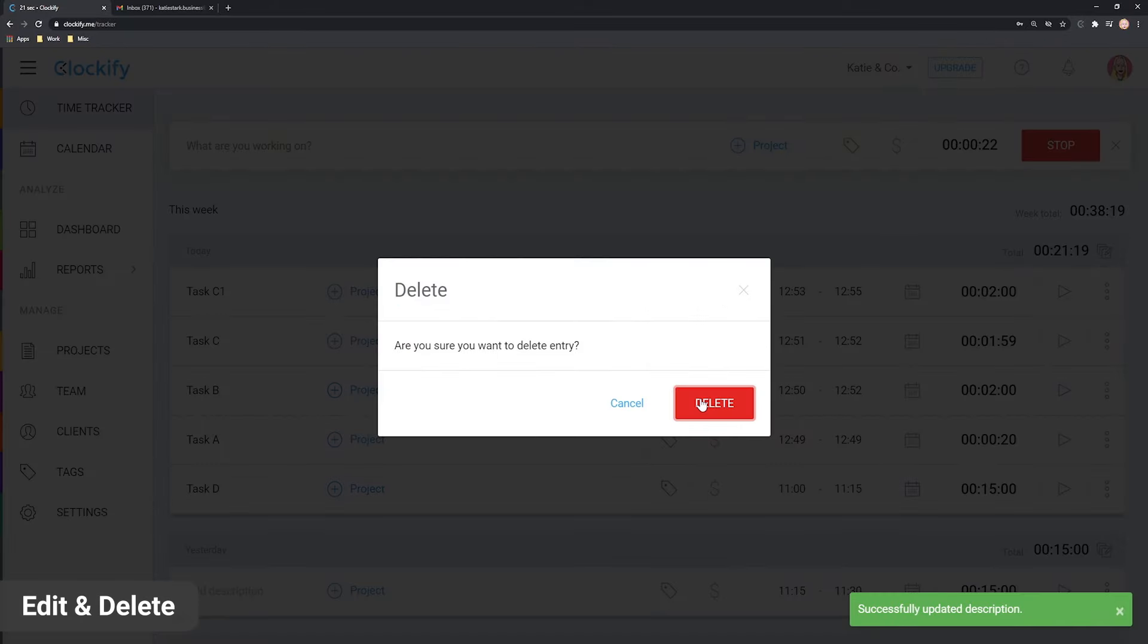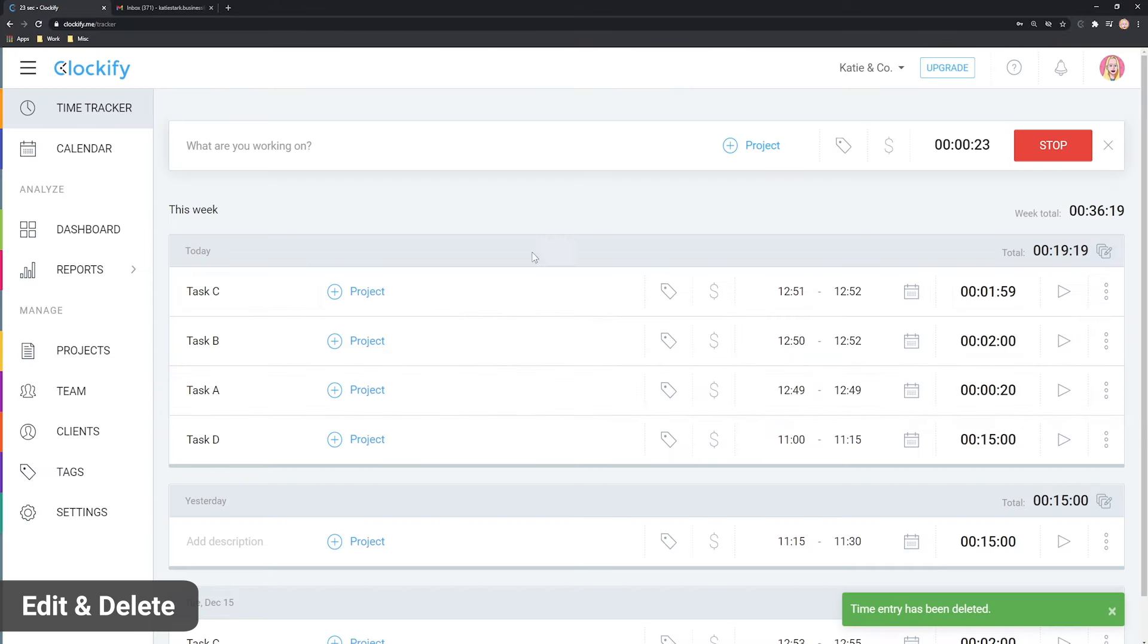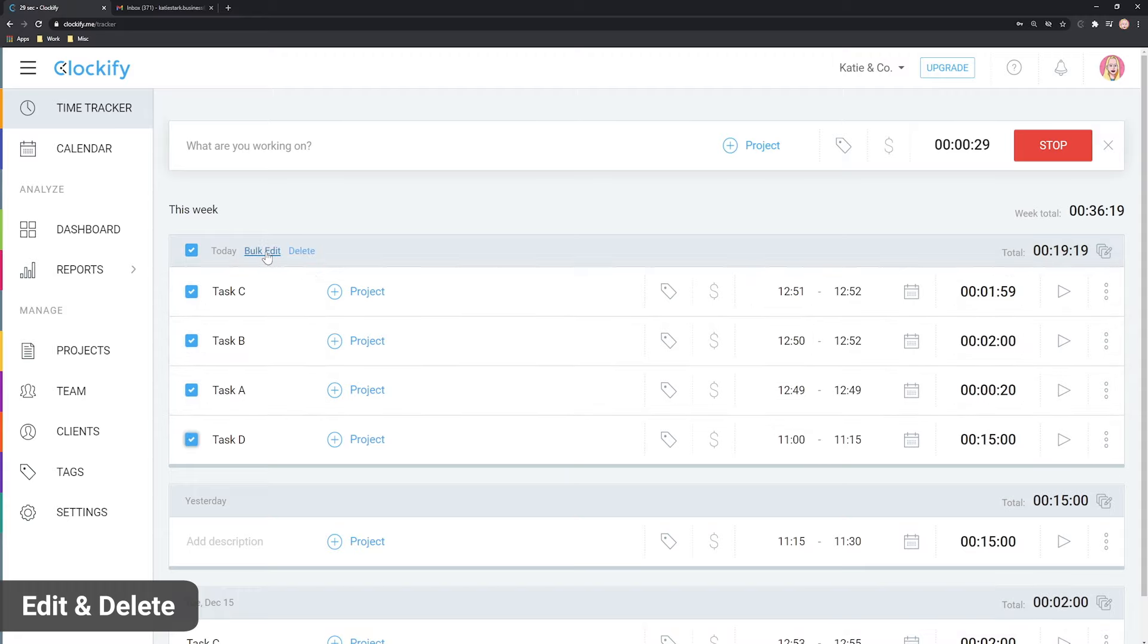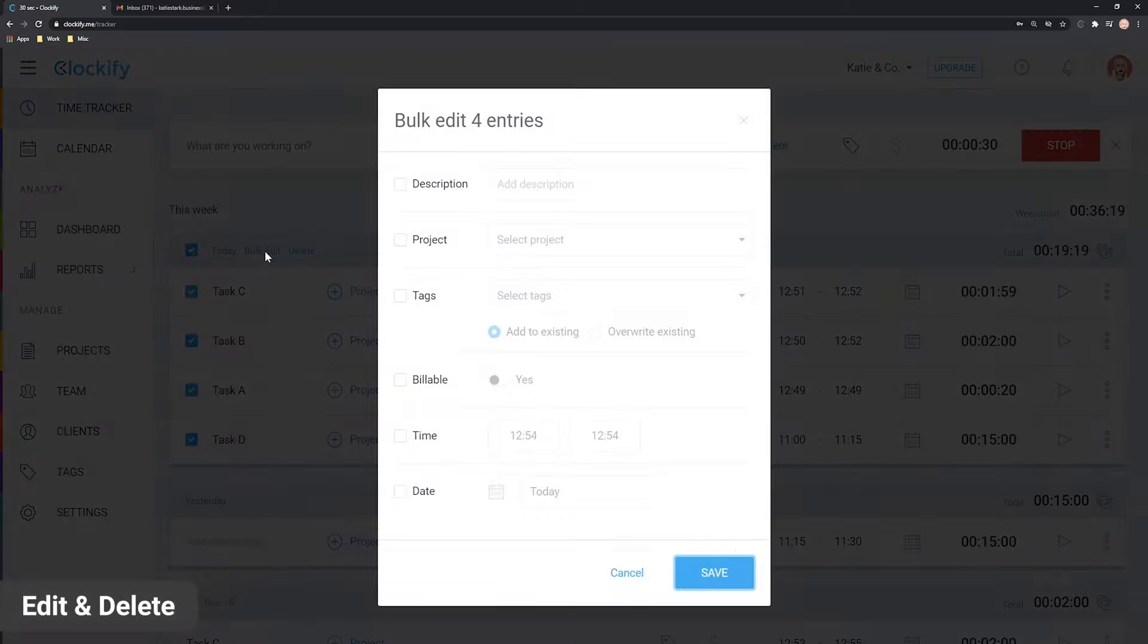You can also mass edit entries by turning on the bulk edit mode here. Then you can select entries, click Bulk Edit, check what you wish to update, enter the new value and save.